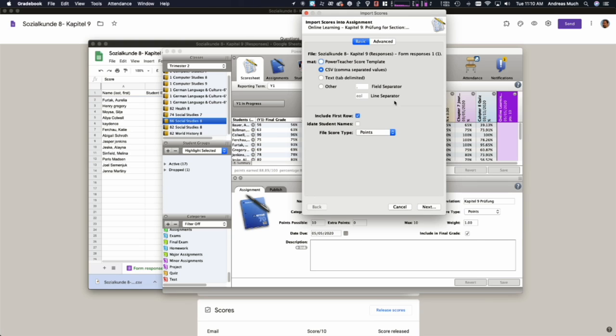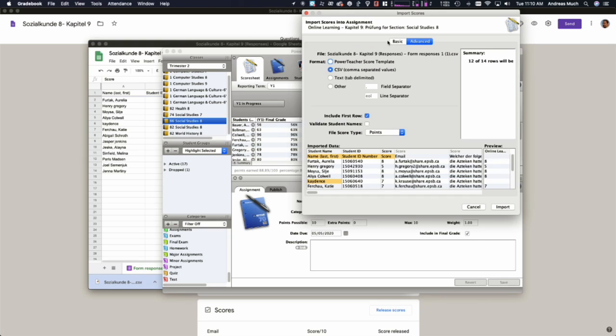And you're going to want to make sure that you're in advanced mode for this. So it might be basic, so click on the tab that says advanced. Now here's the secret. You want to click on validate student name twice.